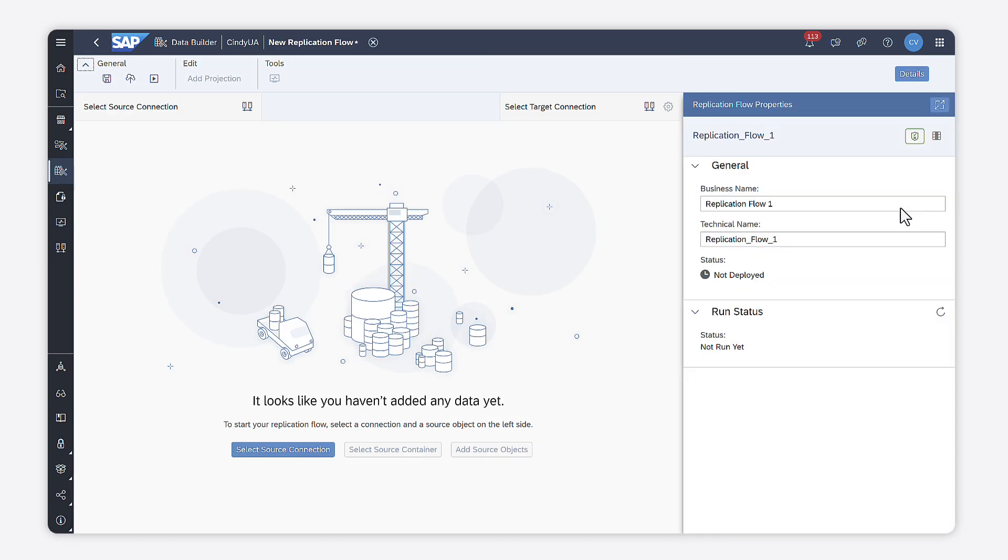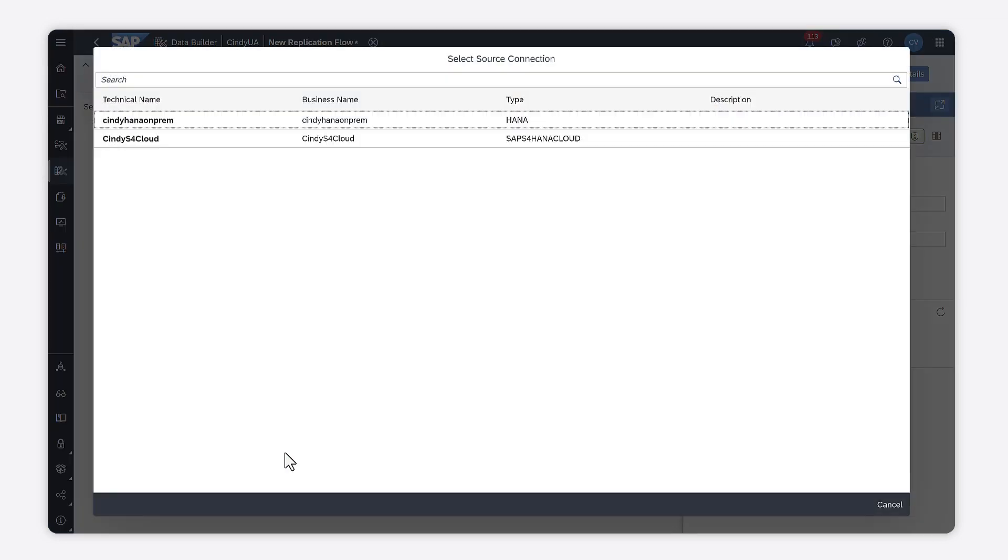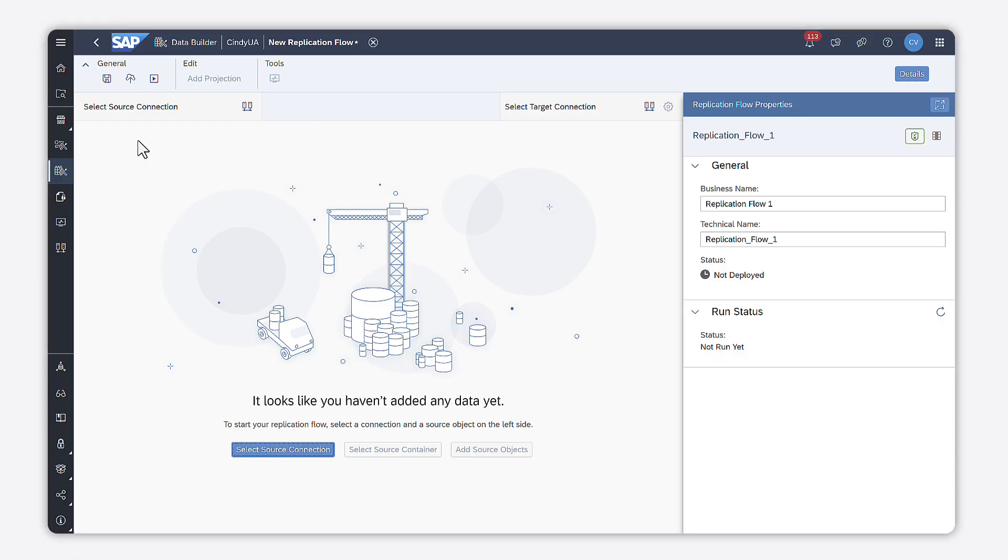You first need to select a source system. Click source connection and select one of the source connections available for your space.